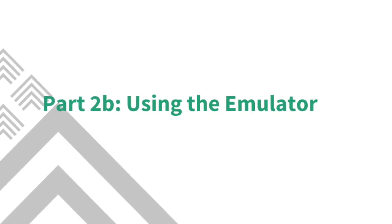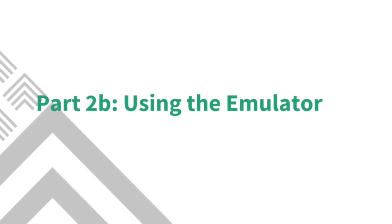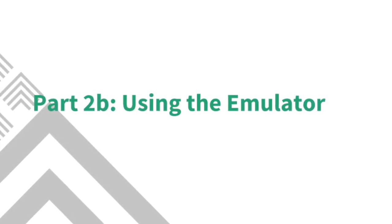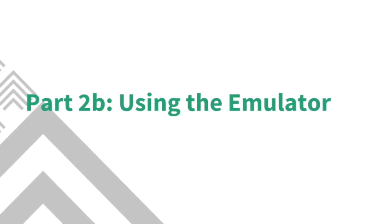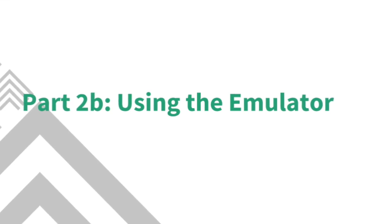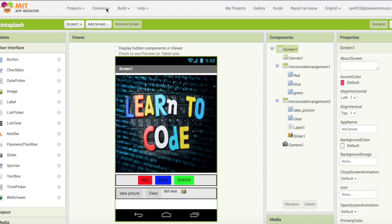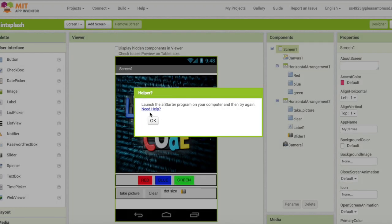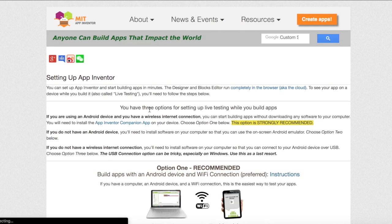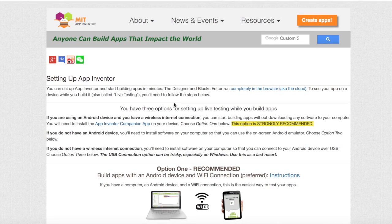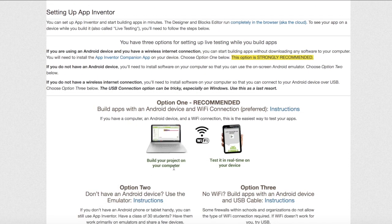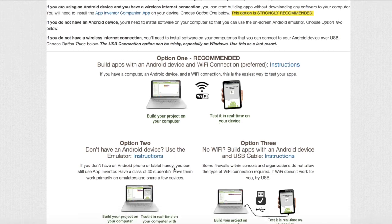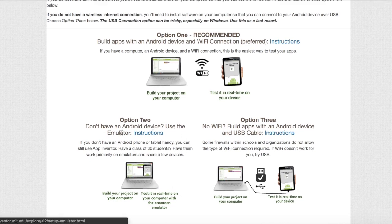The second option is to use the emulator if you do not have an Android device. To use the emulator click connect and then emulator. The emulator will try to run but an error will show up. Click need help. This link will take you to the MIT app inventor page. Here it gives you three options. Click option two for the emulator.